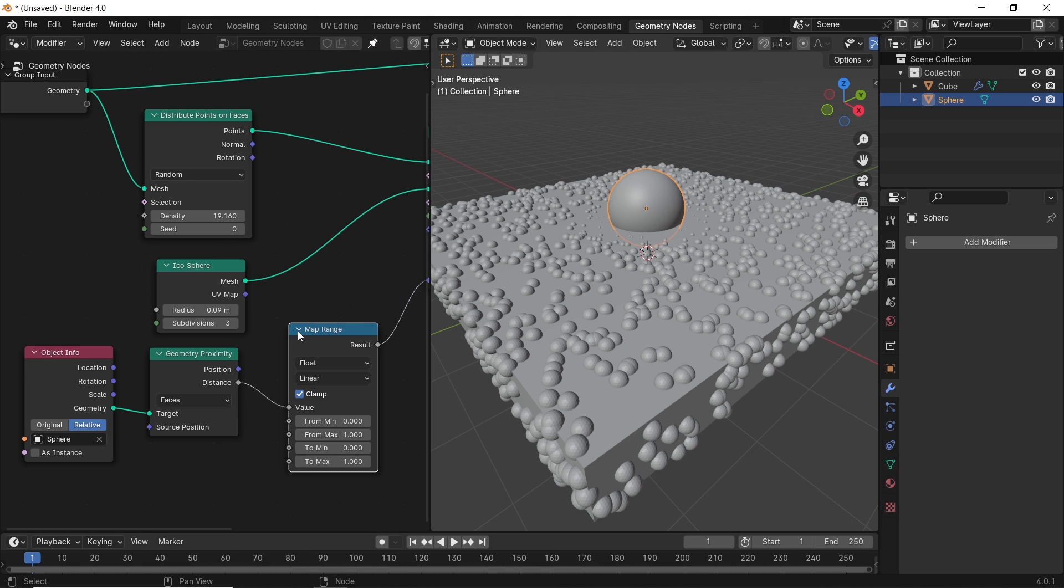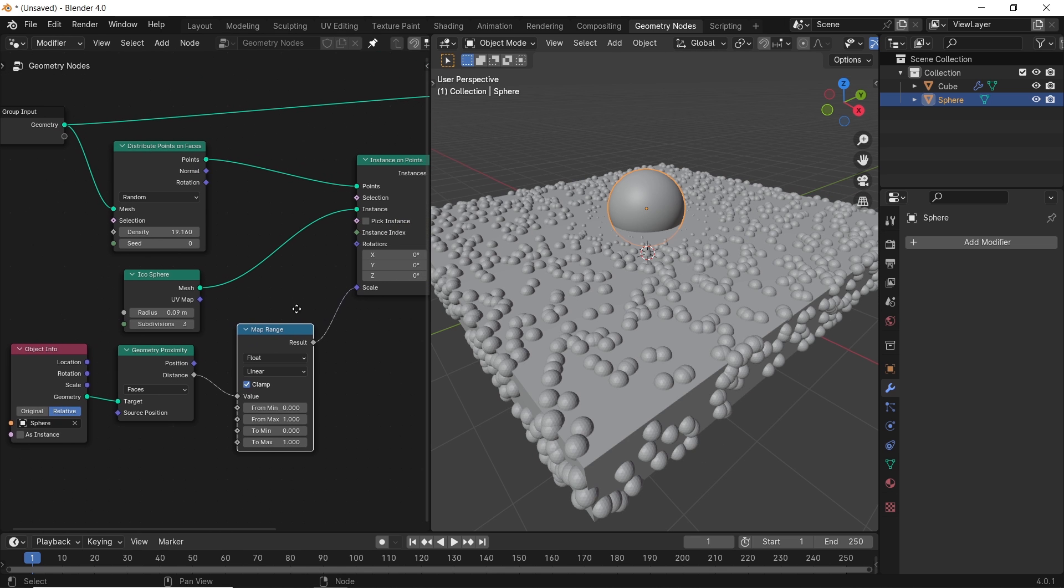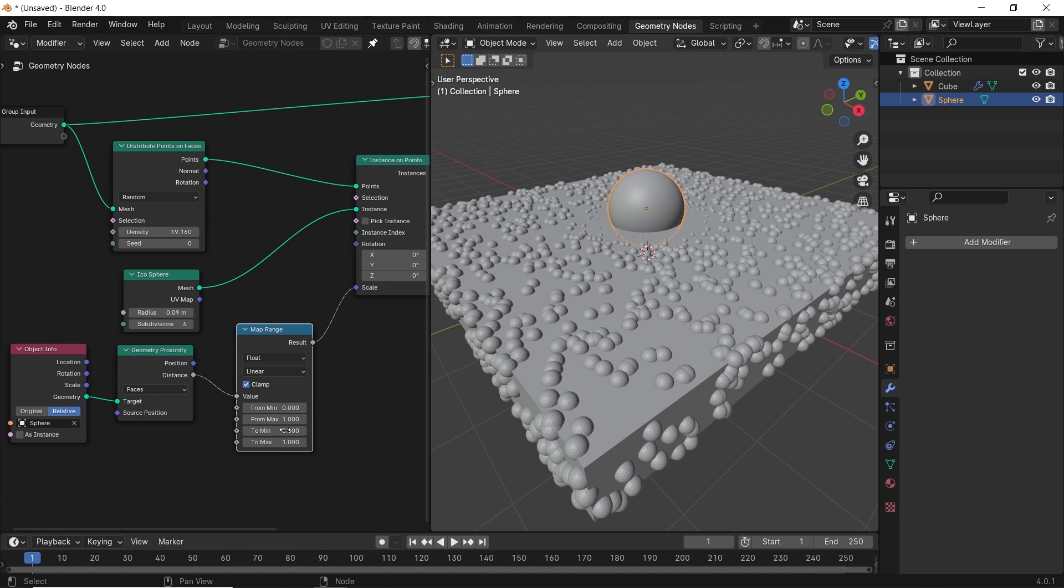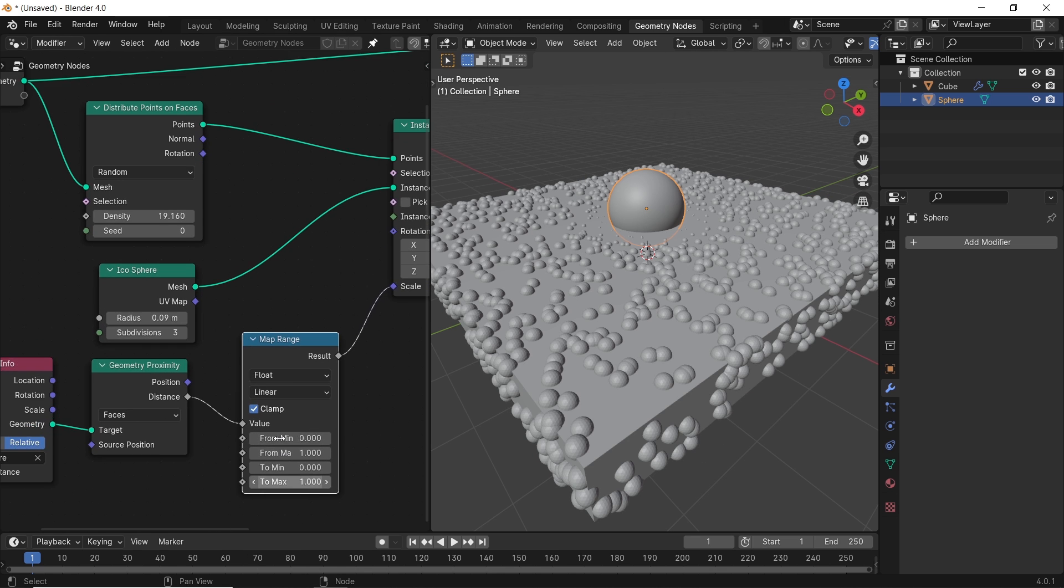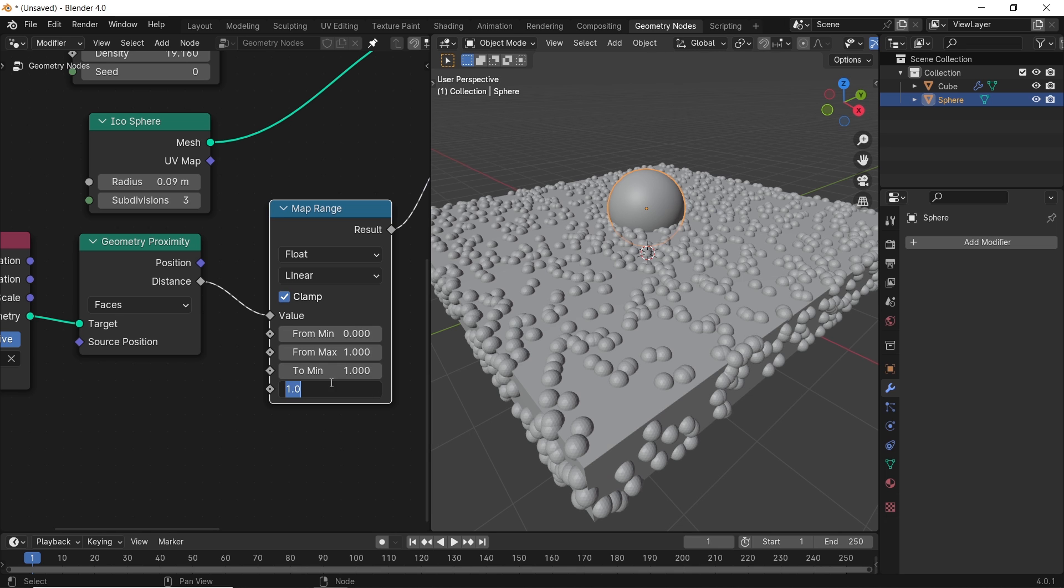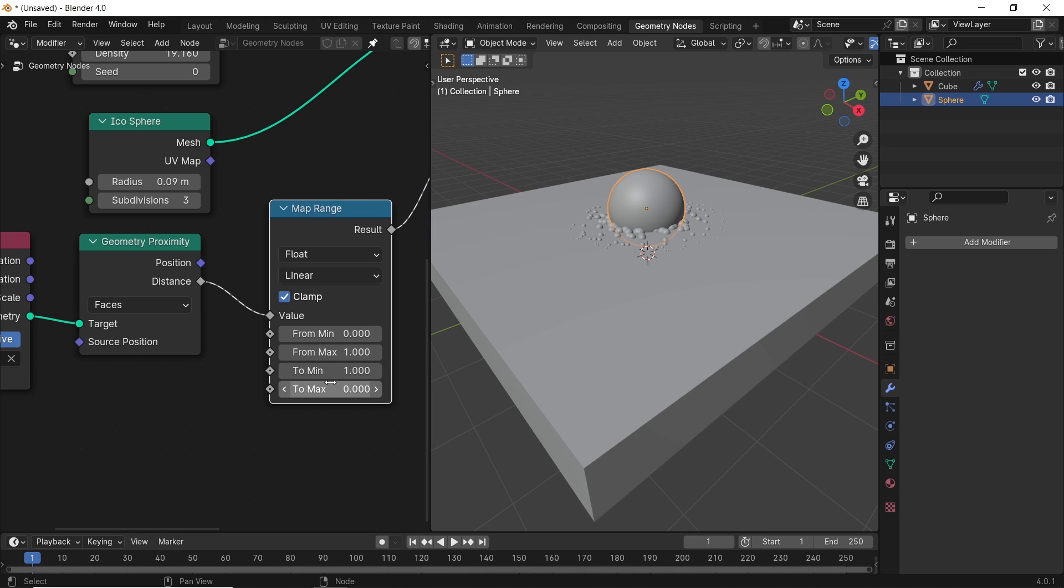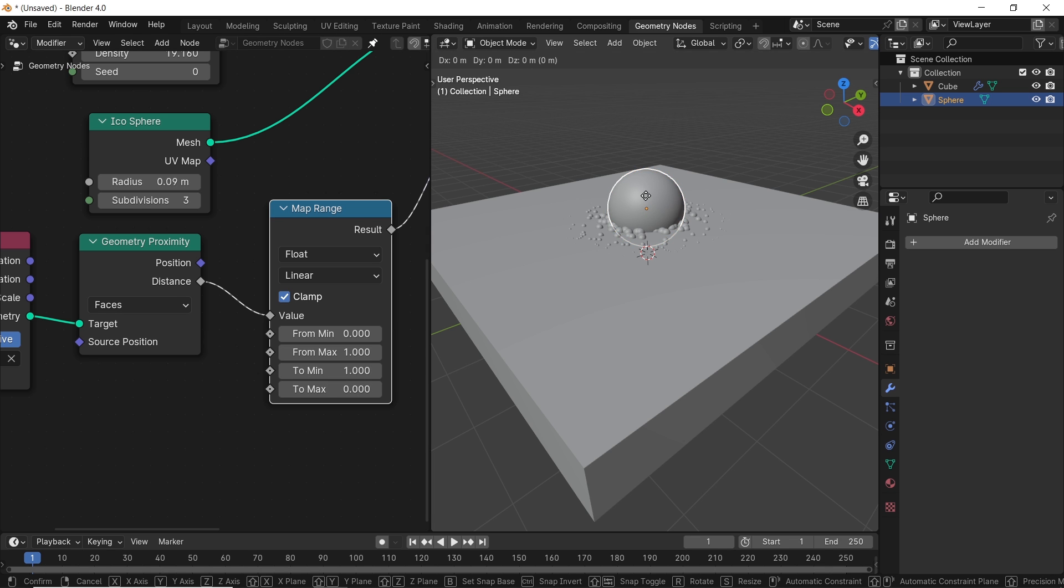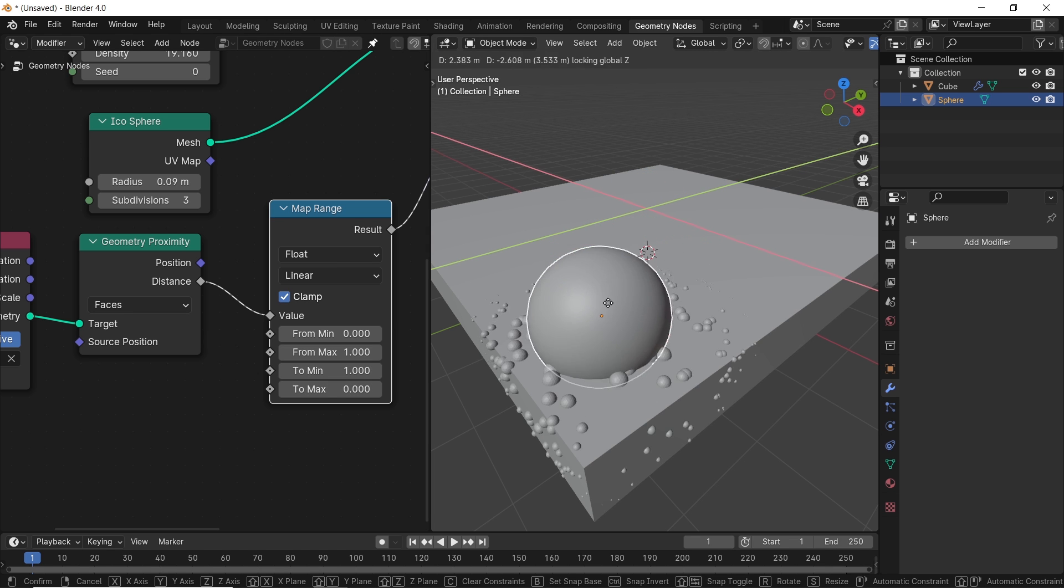One is by using the map range node. We can add it after the proximity, and it just plugs itself. Then with the last two values at the bottom, we can flip the direction from one to zero. This way, we get the effect around the sphere shape only.